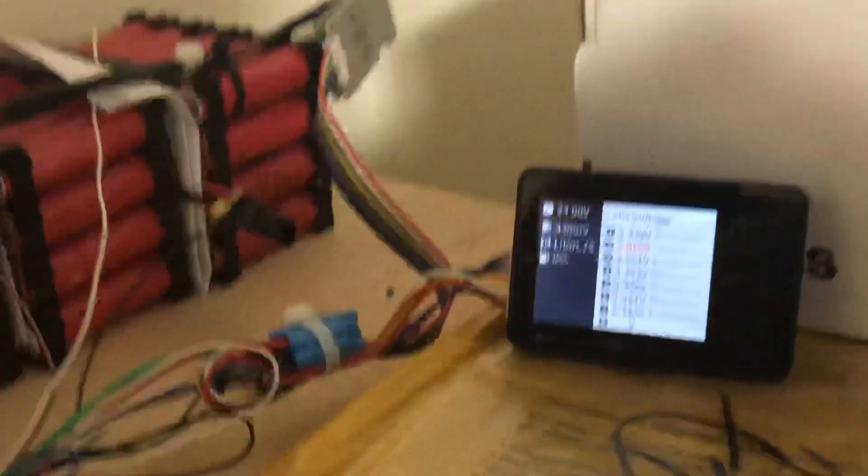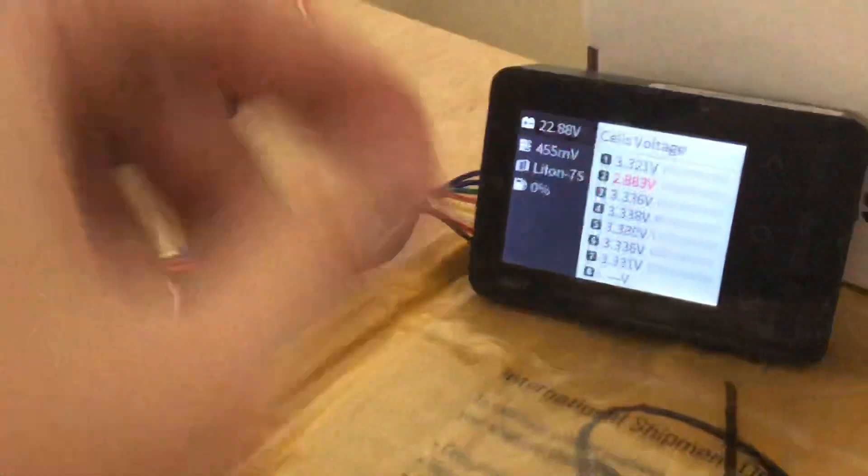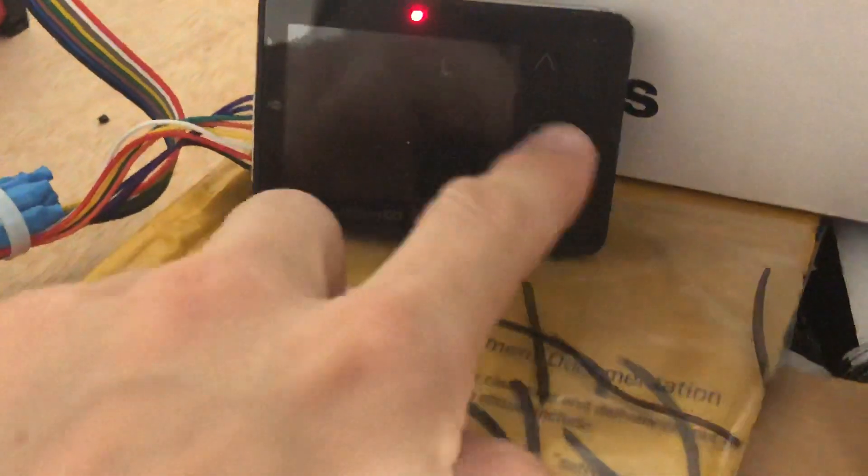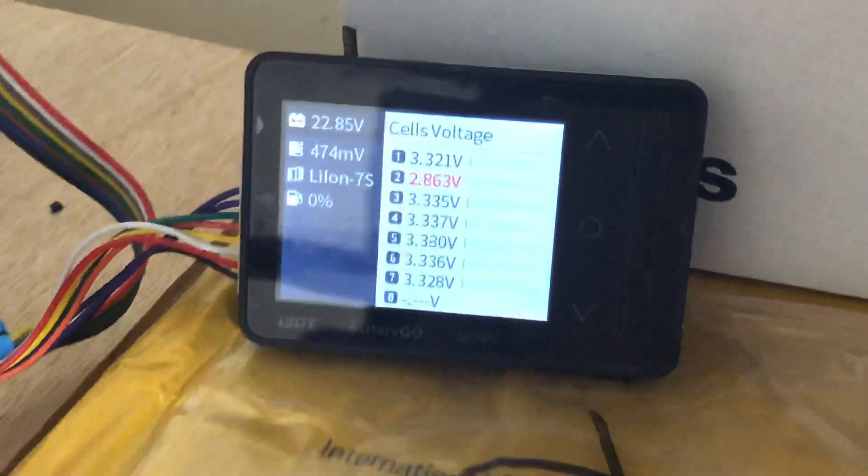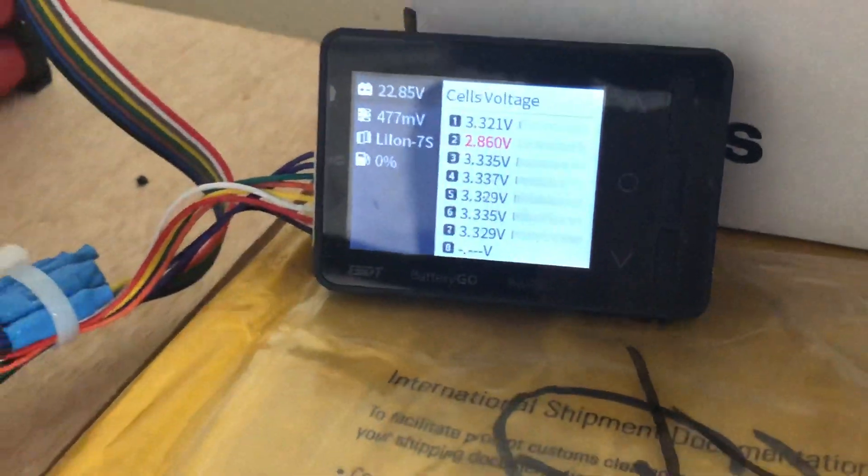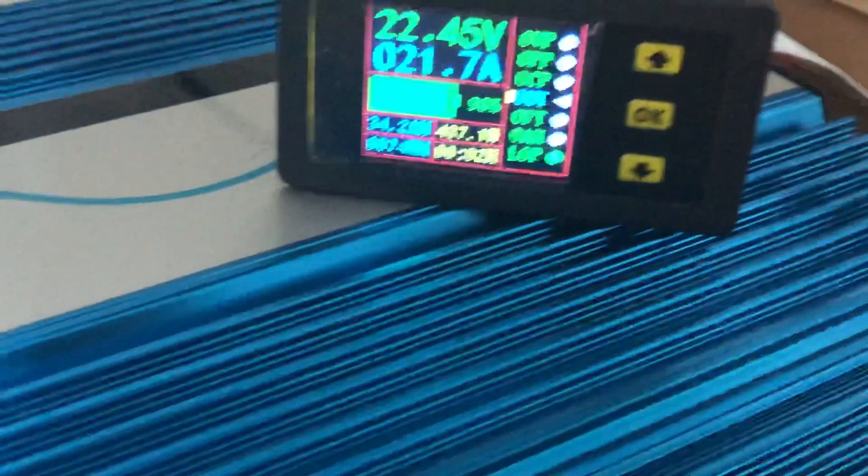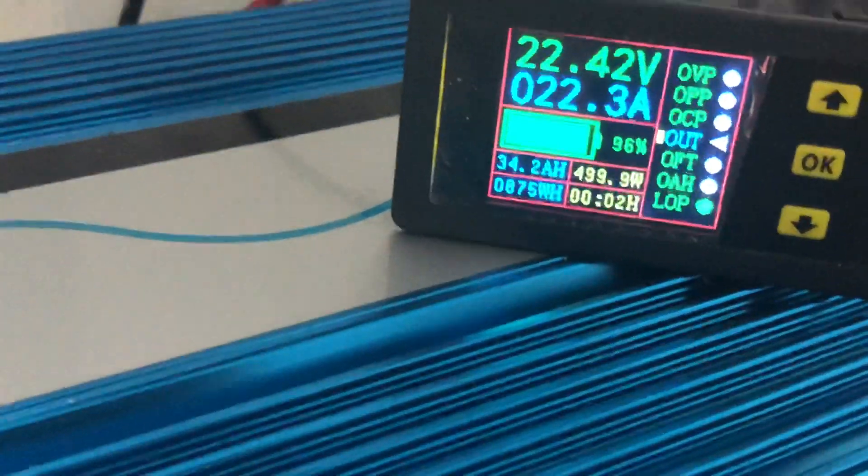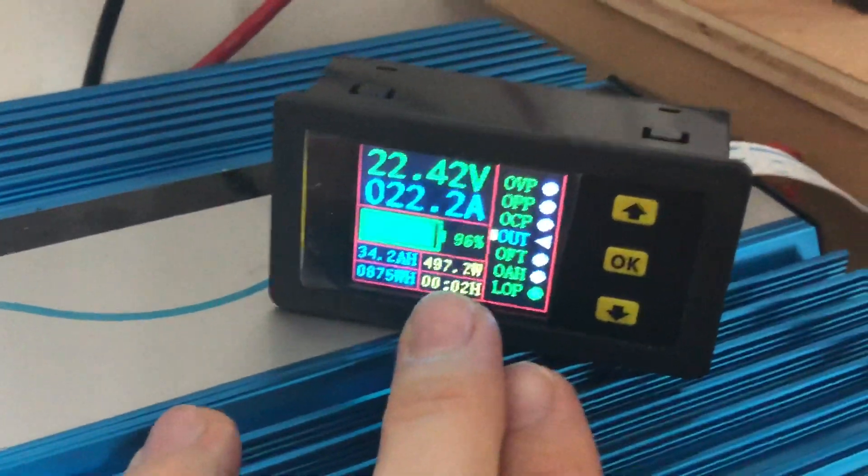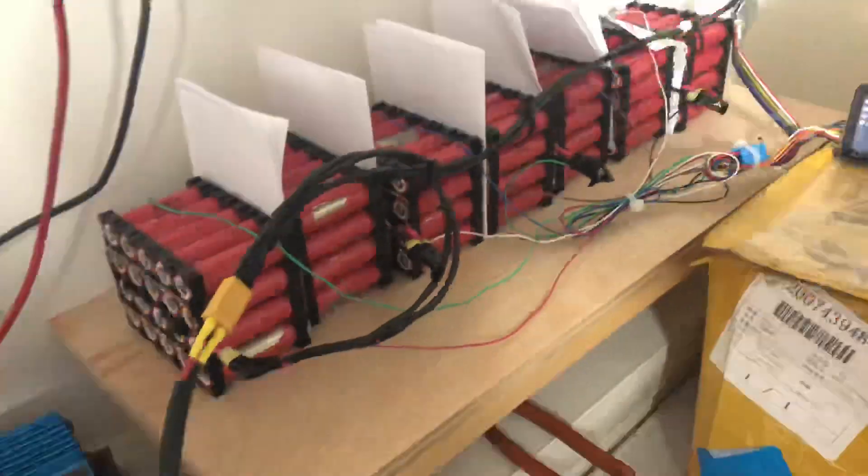All right, so let's see when this guy will actually cut off voltage. So right now we got one cell that's actually below three volts. It's actually 2.8 and I'm pulling about 500 watts from this little small pack.